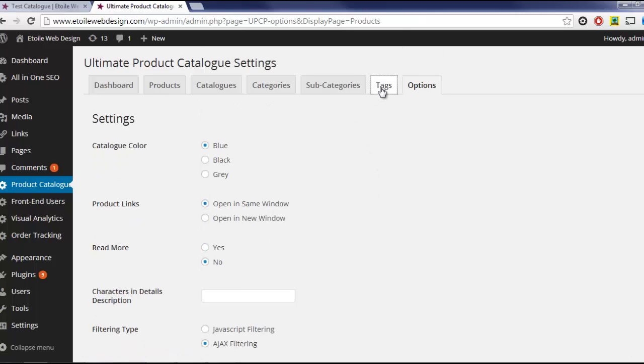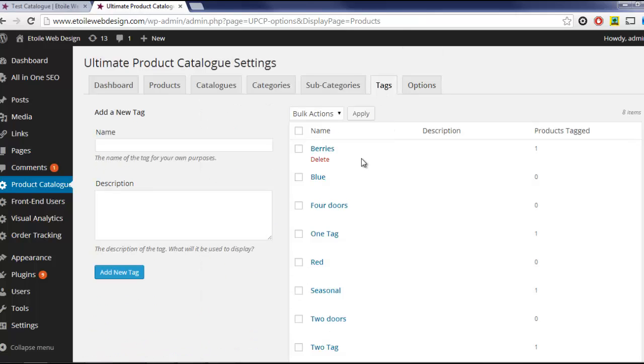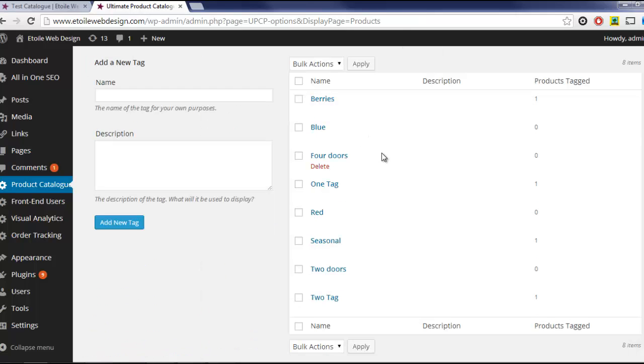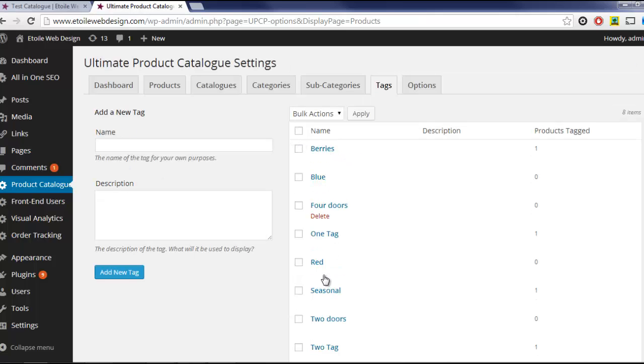Product tags are also available, which let customers specify attributes of the product they're looking for. Using cars as an example, tags could be attributes such as color, the number of doors, or the input options on the entertainment system.